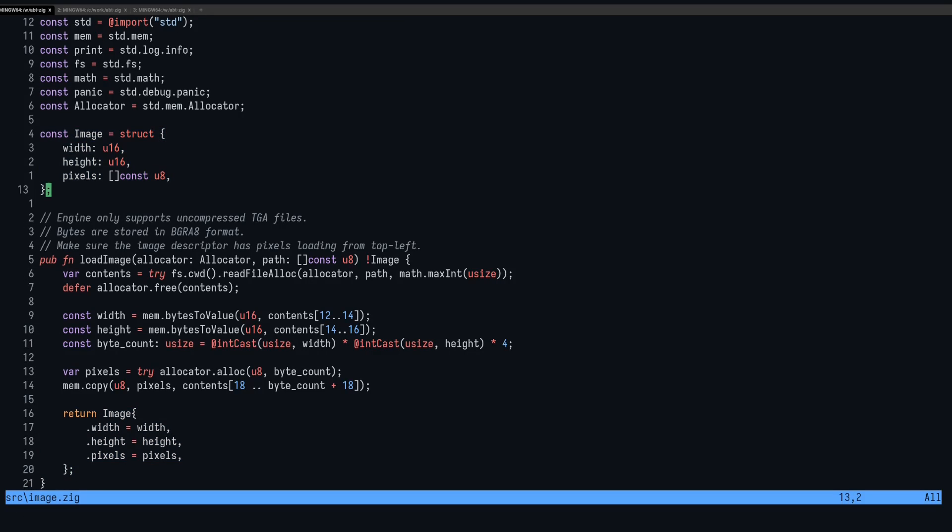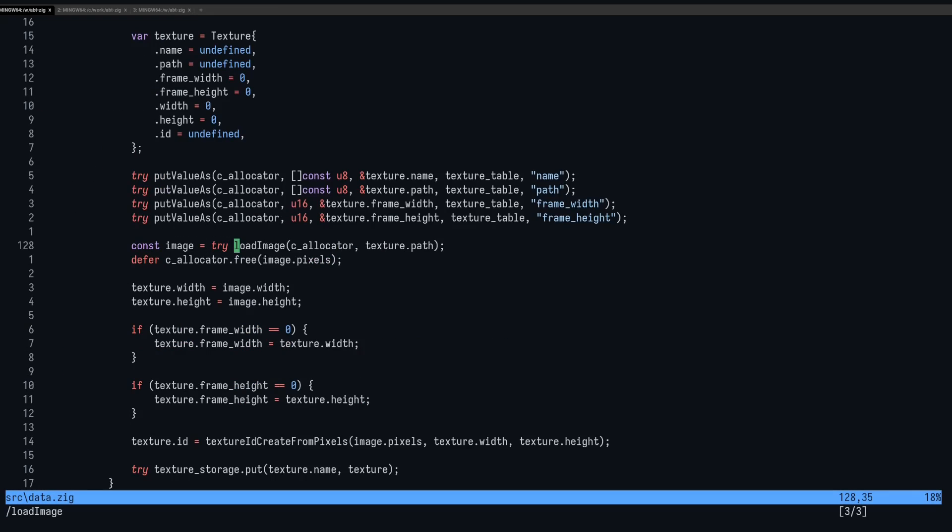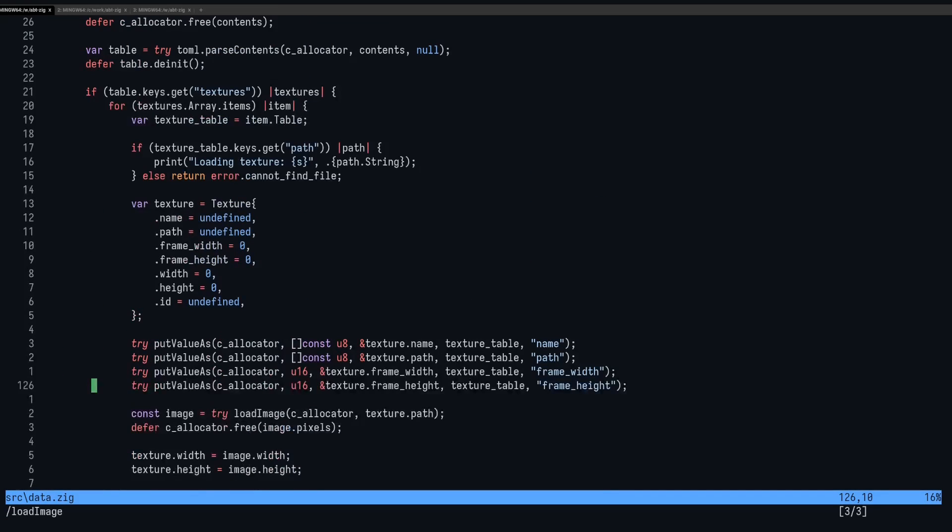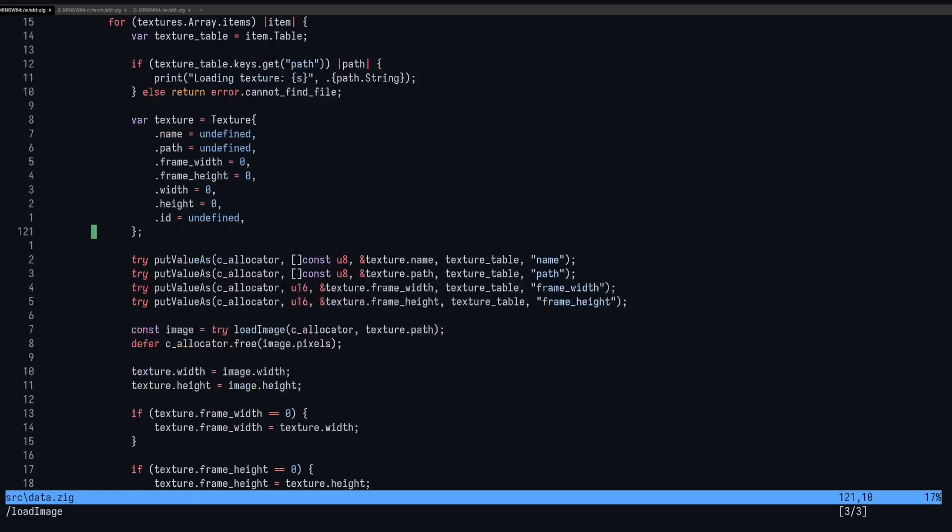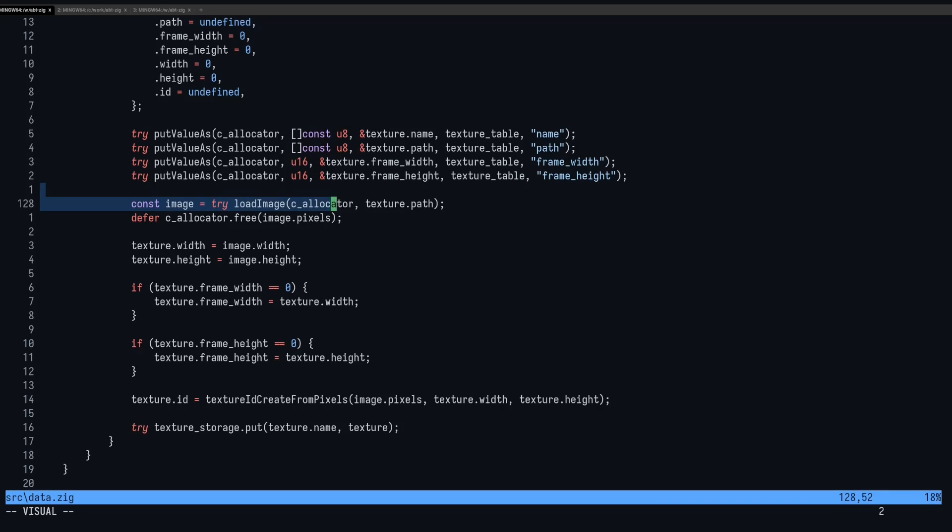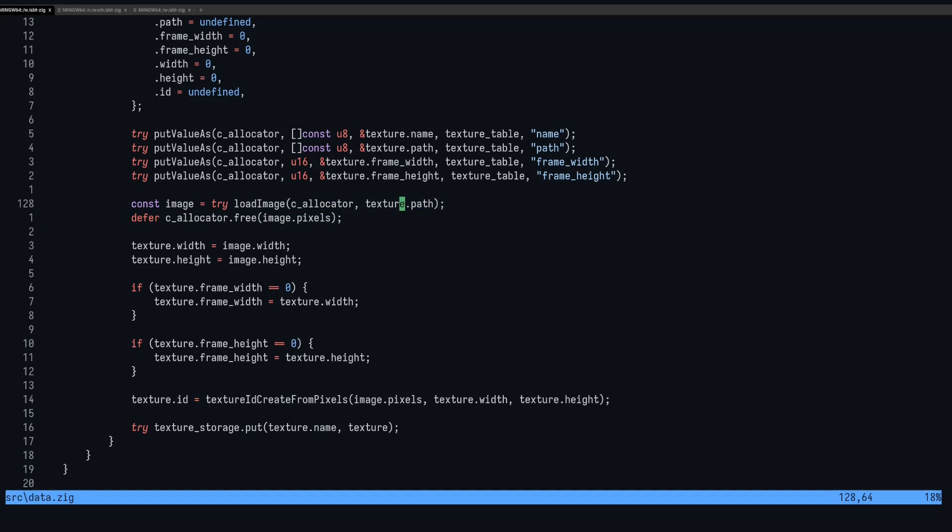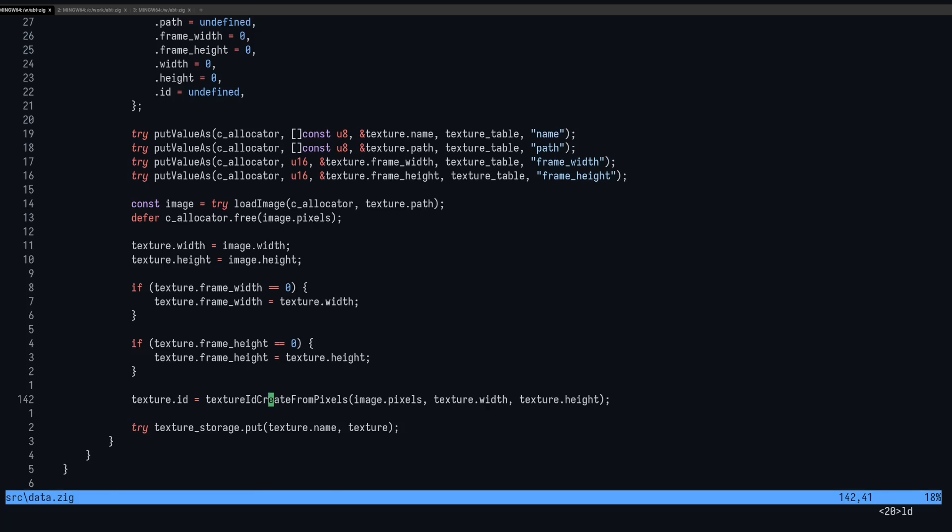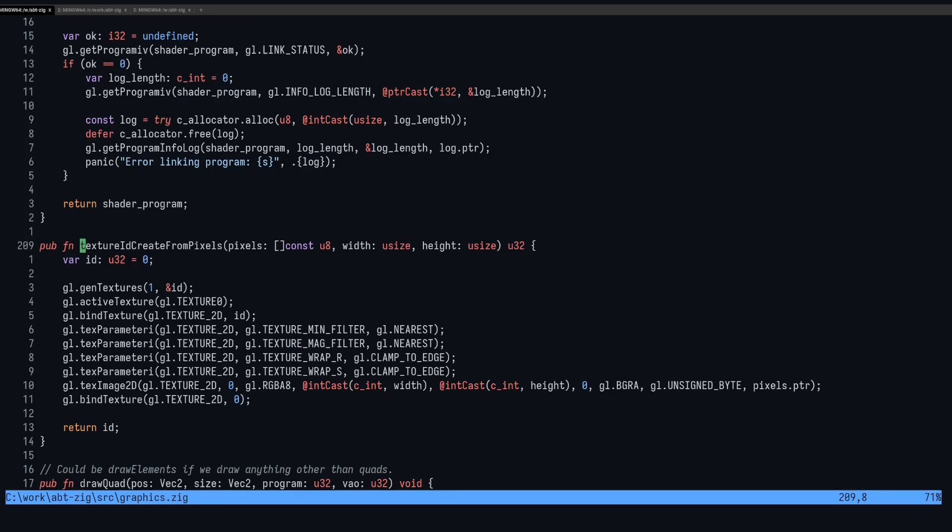And then in the usage code, we do something like, here it is. So we've got this image loading section when we load all the textures when the engine is starting up. Right, we call it here. And then we just free the pixels after we're done. And we have the width and the height available. We send it to this function that uses OpenGL, which I'll show you now.